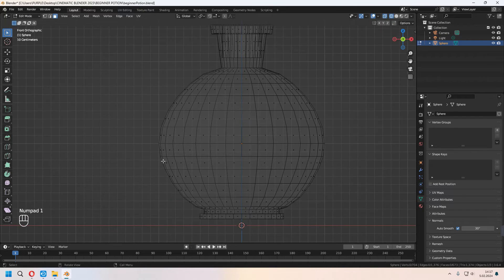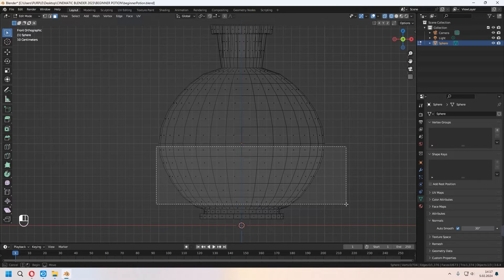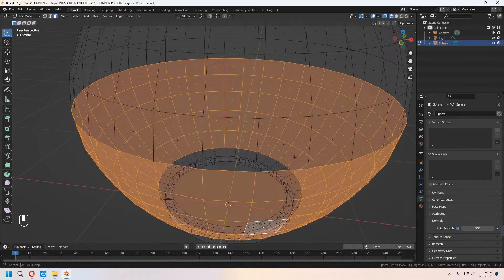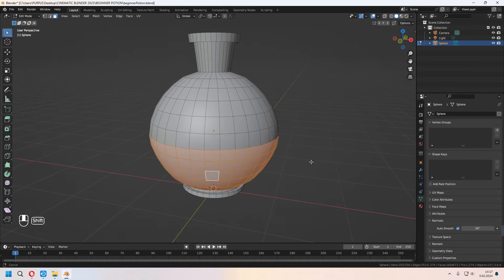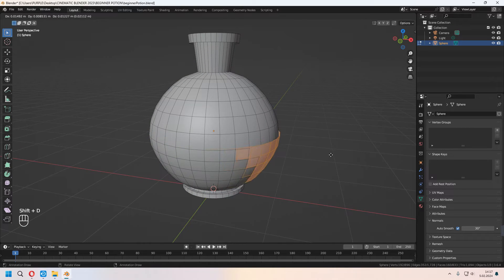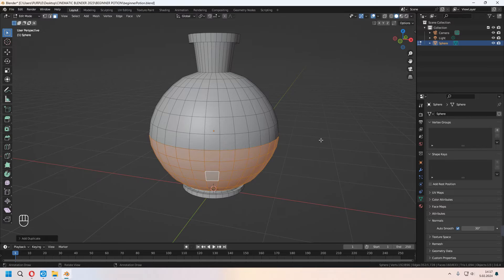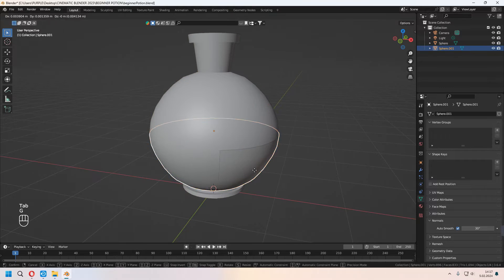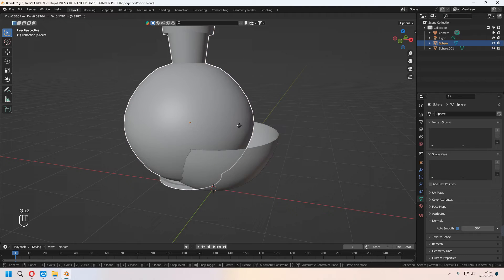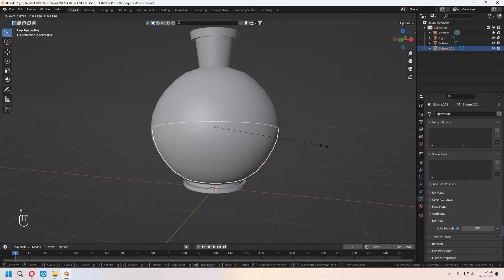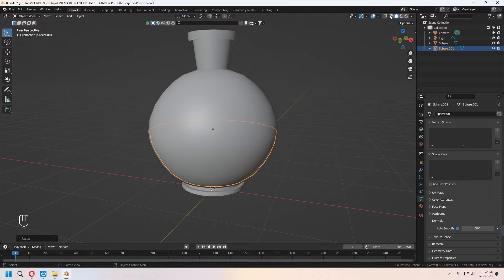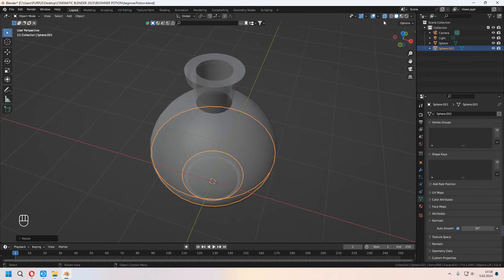You can choose faces from front and back easily using wireframe mode. After choosing, press Shift+D to duplicate, right-click, then press P and choose Separate Selection. As you see, there are now two different separated objects in your scene.